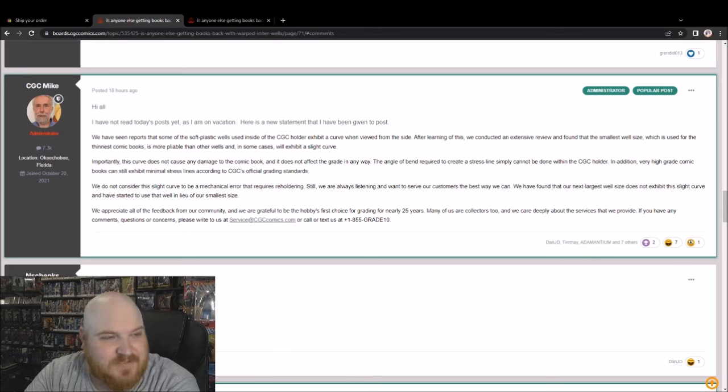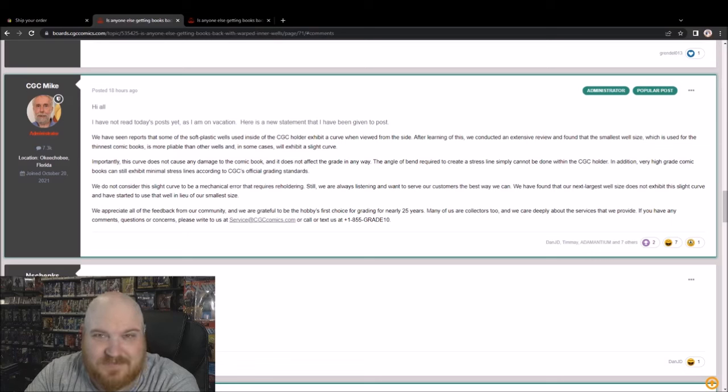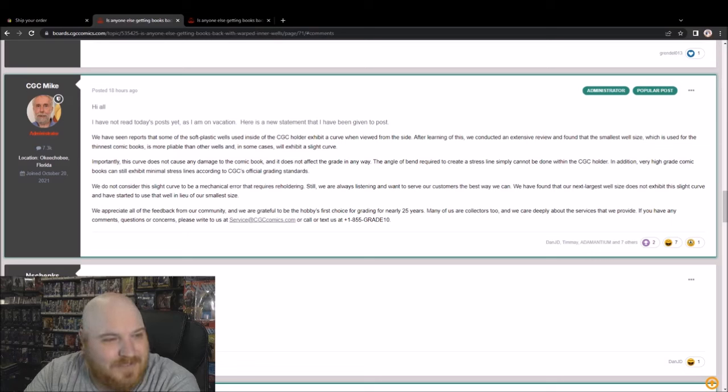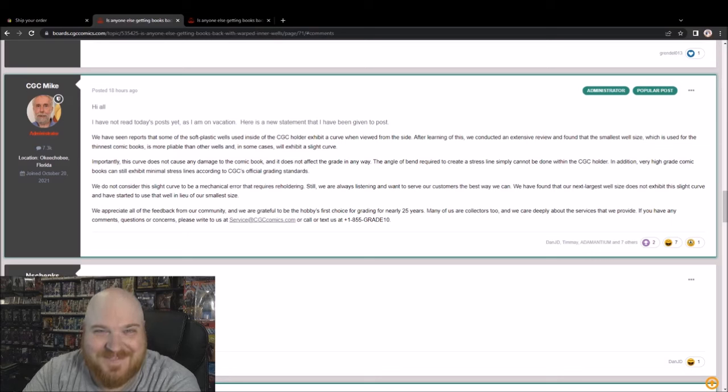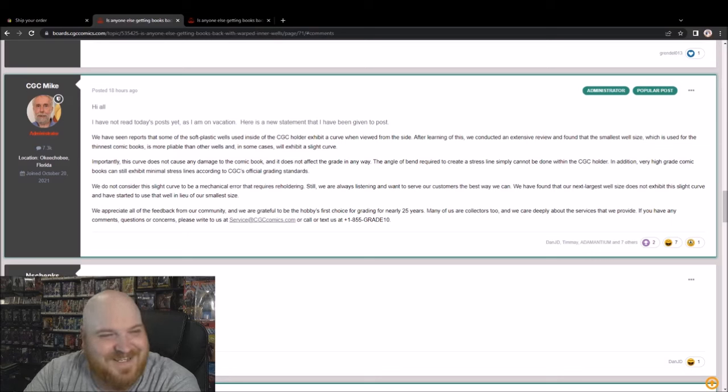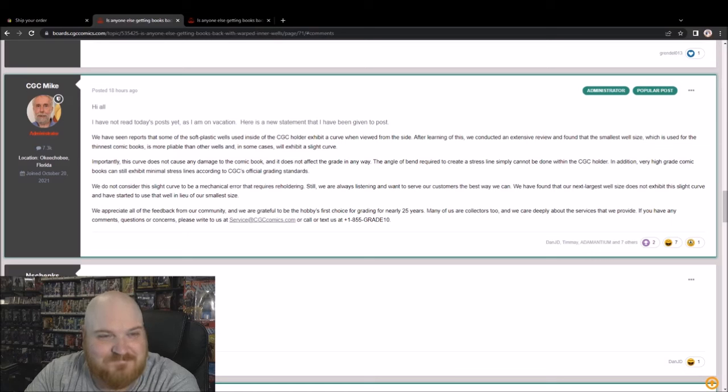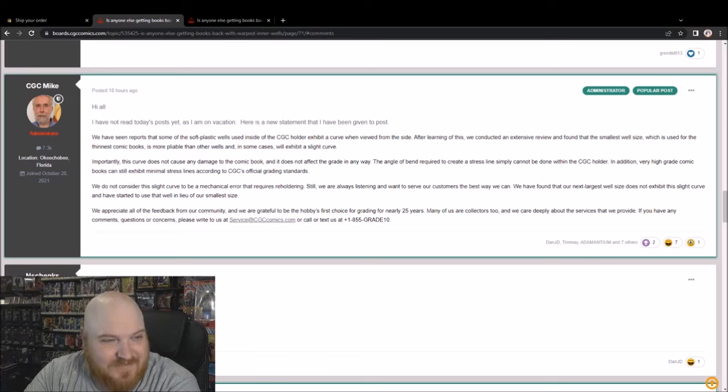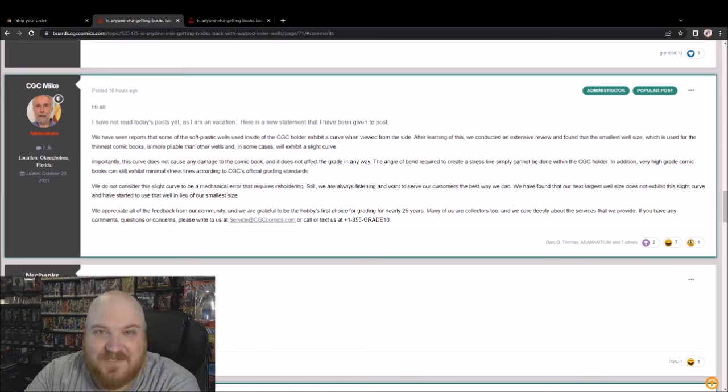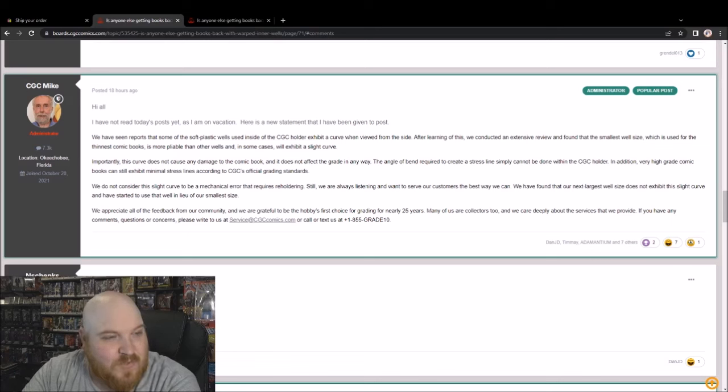Importantly, this curve does not cause any damage to the comic book, and does not affect the grade in any way. The angle of bend required to create a stress line simply cannot be done within the CGC holder.